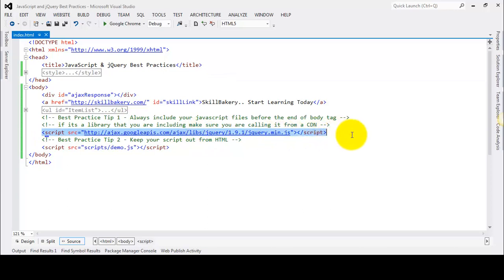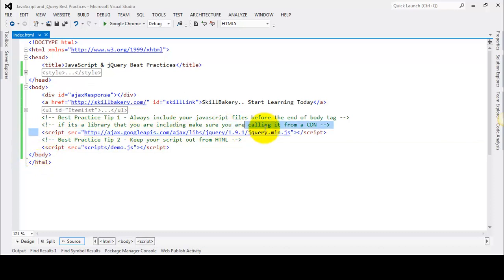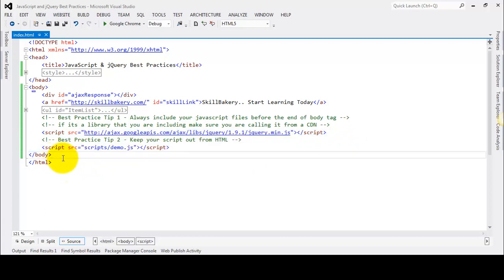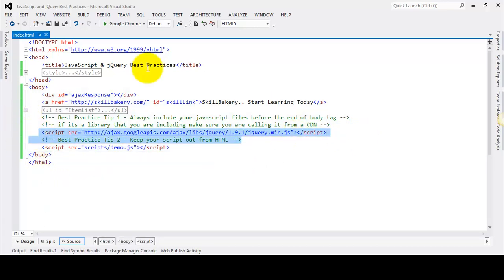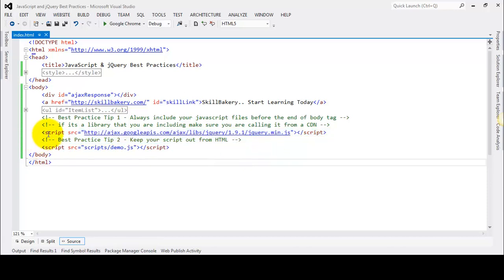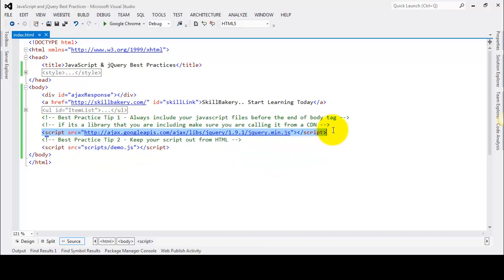The first step is to always include the script files at the end of the body tag. As you can see, the body tag is ending here and we have included our script files just at the end of the body tag. This ensures better page load time, because if we include scripts in the head section, those scripts will be loaded first and that will add to the page load time.